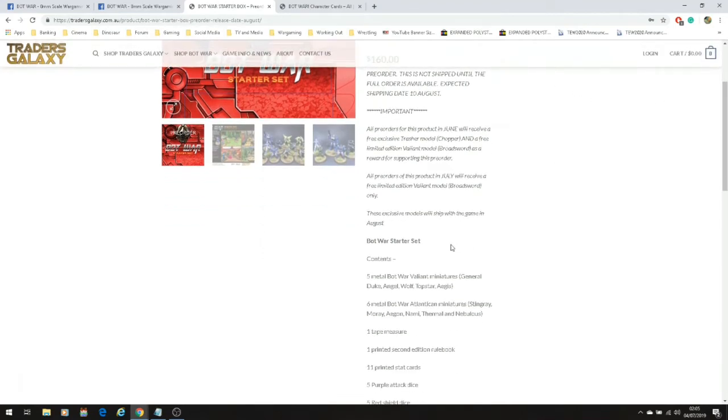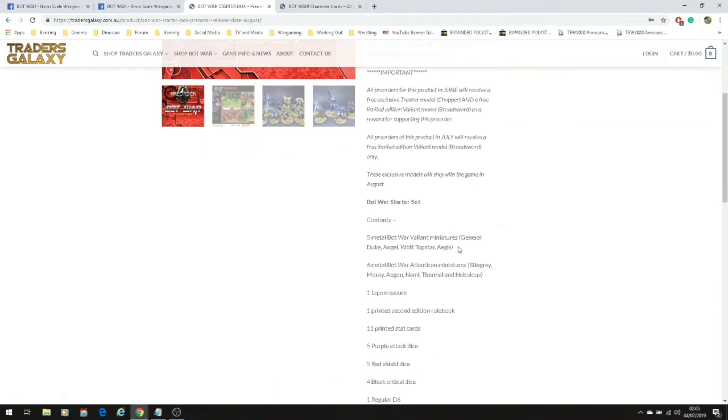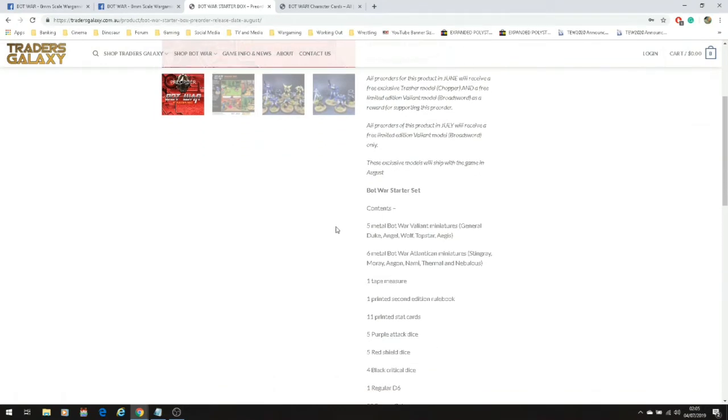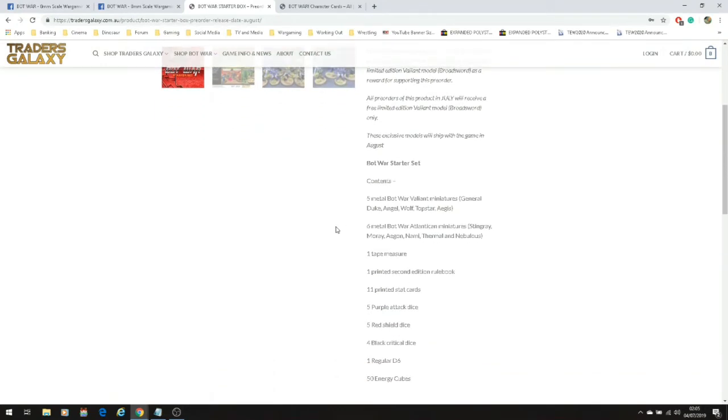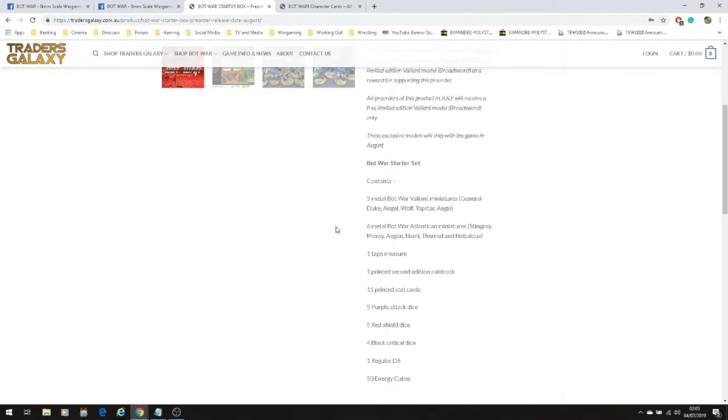Before we look at the pretty models, because the models are really pretty, we're going to look at the contents of the box itself. You get five metal Bot War Valiant miniatures which are General Duke, Angel, Wolf, Top Star, and Aegis. Then you get six metal Bot War Atlantean miniatures which are Stingray, Moray, Agon, Nami, Thermal, and Nebulous. We're going to look at those models and some of the renders of them.